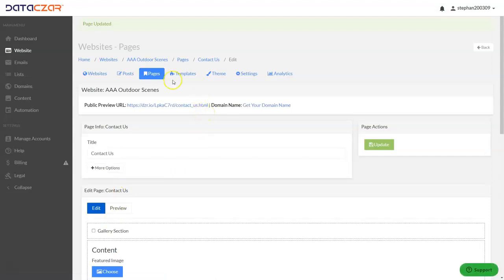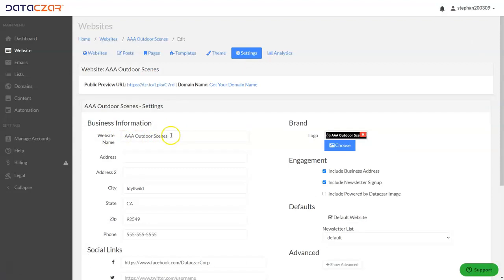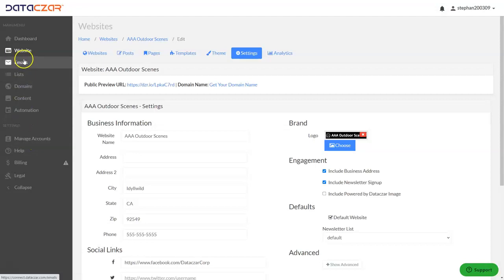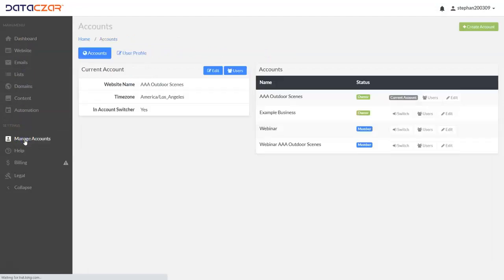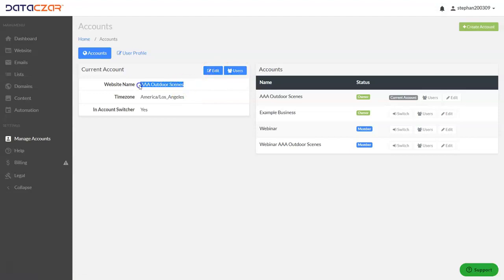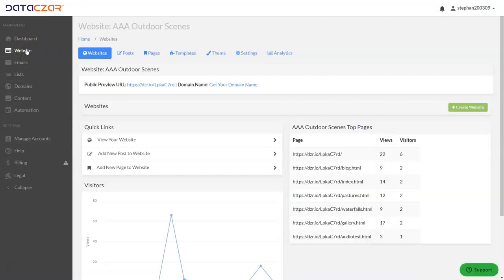One other thing to mention: in the settings, you want to make sure your website name — 'AAA Outdoor Scenes' — matches the name on Manage Account. If you go to the Manage Accounts button you can also add a user if you want to share access. Make sure your website name matches here because when somebody signs up for your newsletter, they'll receive an opt-in confirmation based on the business name — so it's best that the business name matches the name of your website.